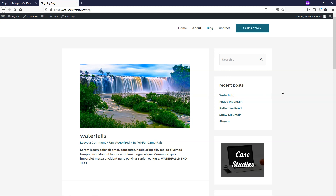That is how you add it to the sidebar within your actual site or blog, and you can reuse it on any page as we went over earlier. I hope this video on the Elementor template widget was helpful. If it was, please consider giving this video a thumbs up, and feel free to subscribe for more WordPress and Elementor tutorials. Thanks for watching, and have a good one.